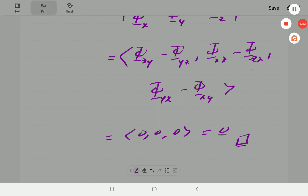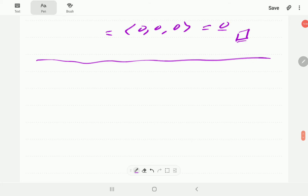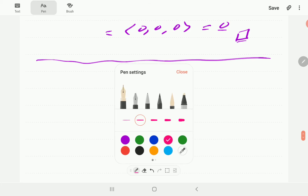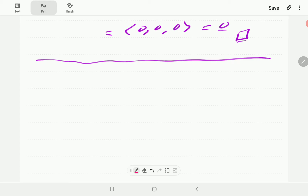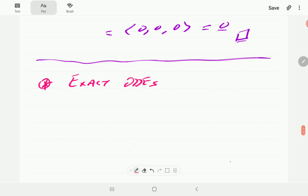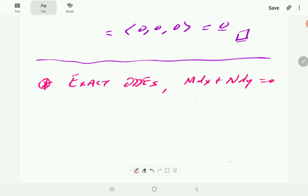So that brings us to the end of that proof. Just before we come to the end of this video, I'm going to mention two other areas that have got ideas similar to the idea of a conservative field. The first one is exact ODEs, which use exactly the same idea as what we have here.